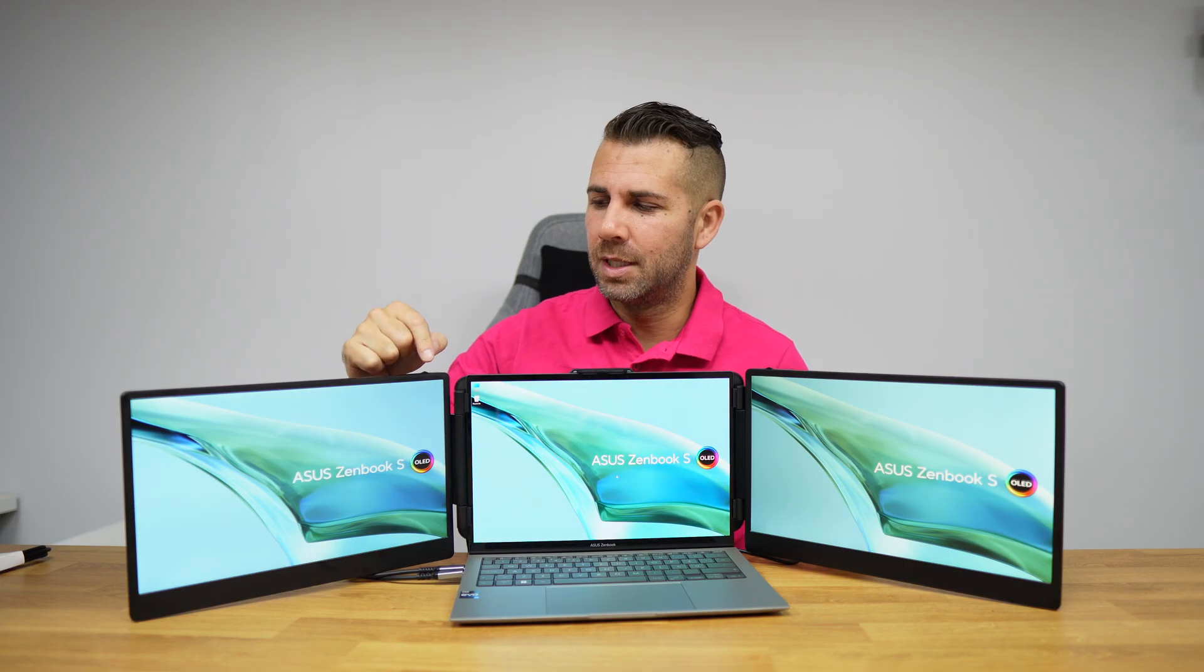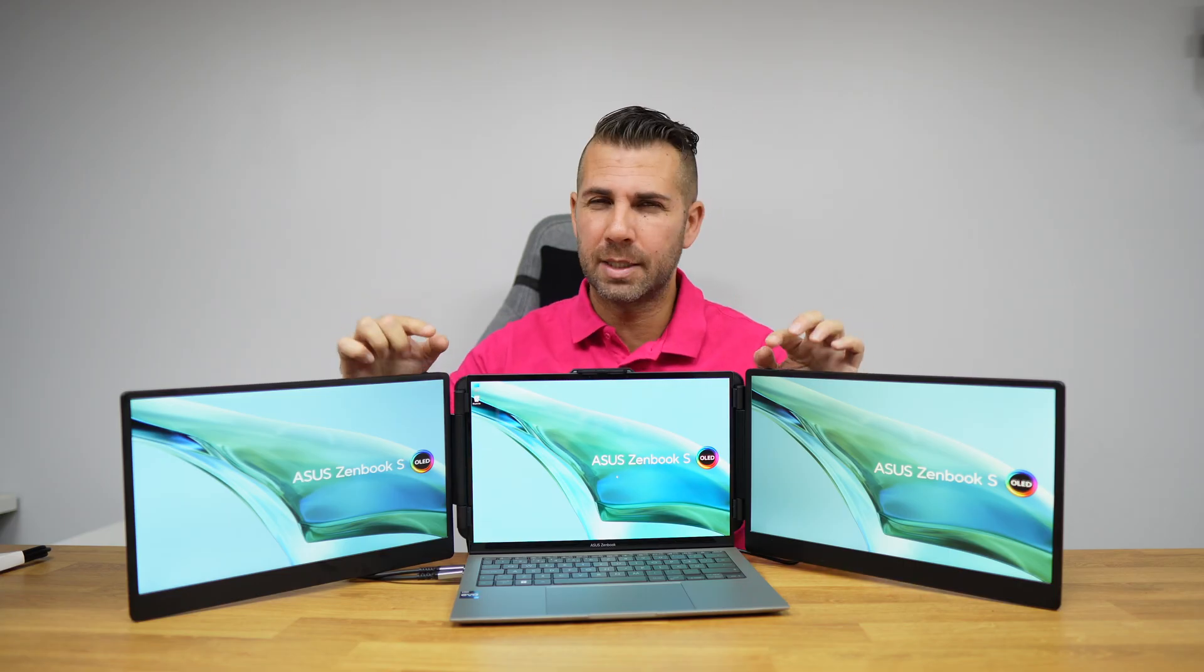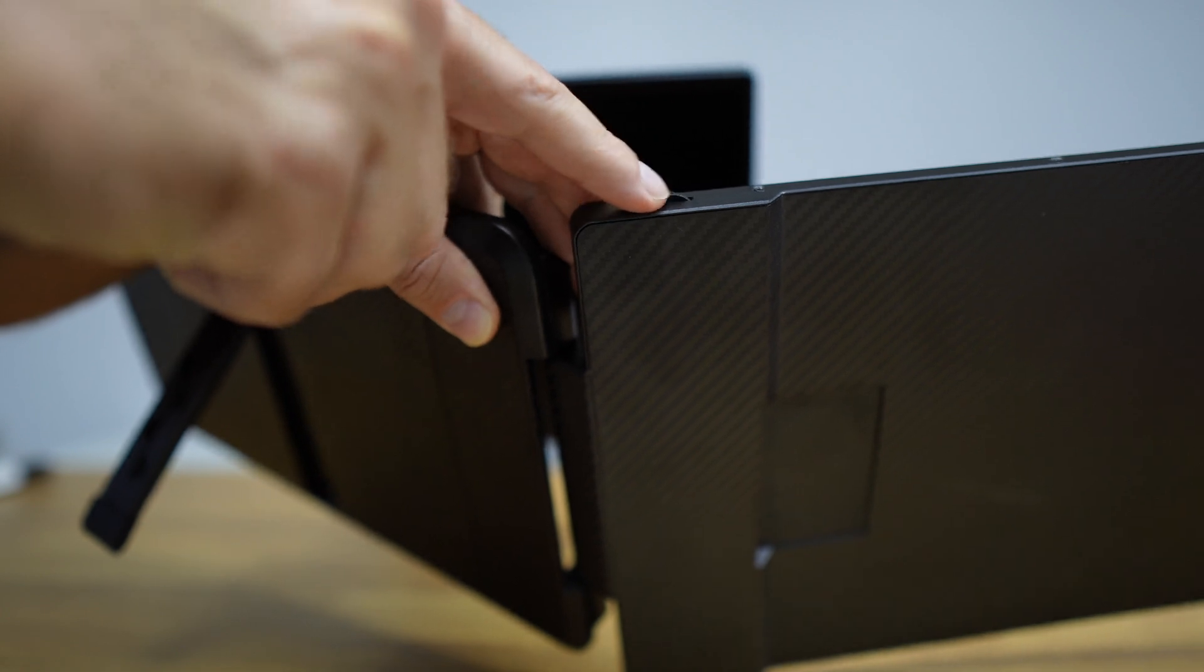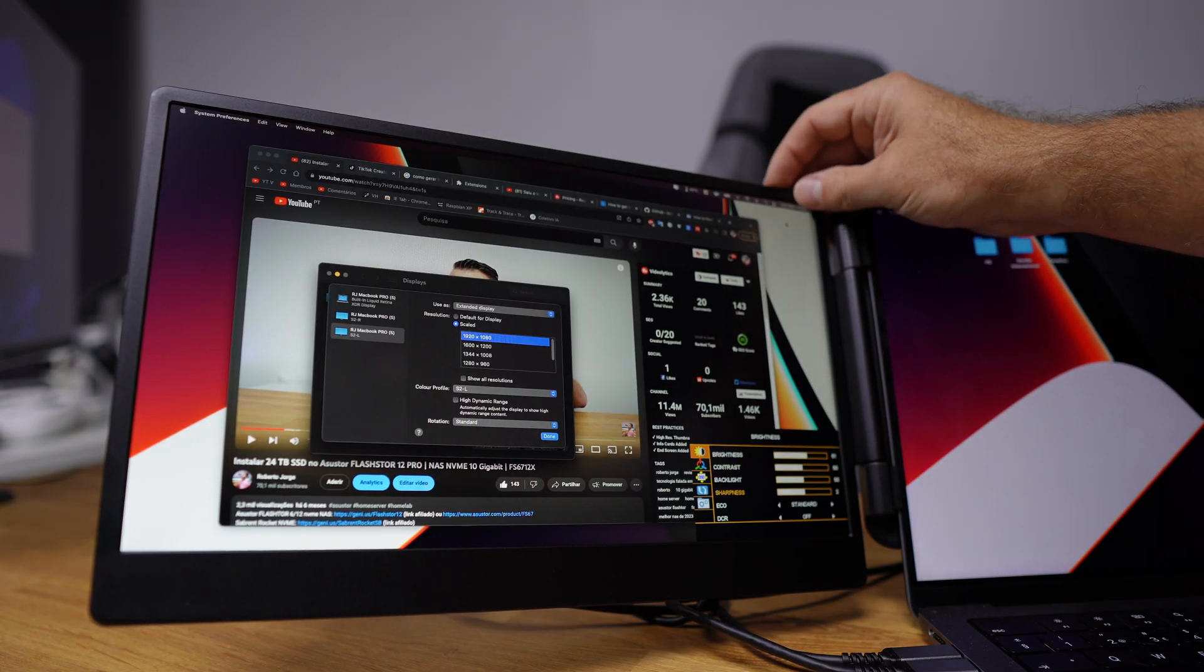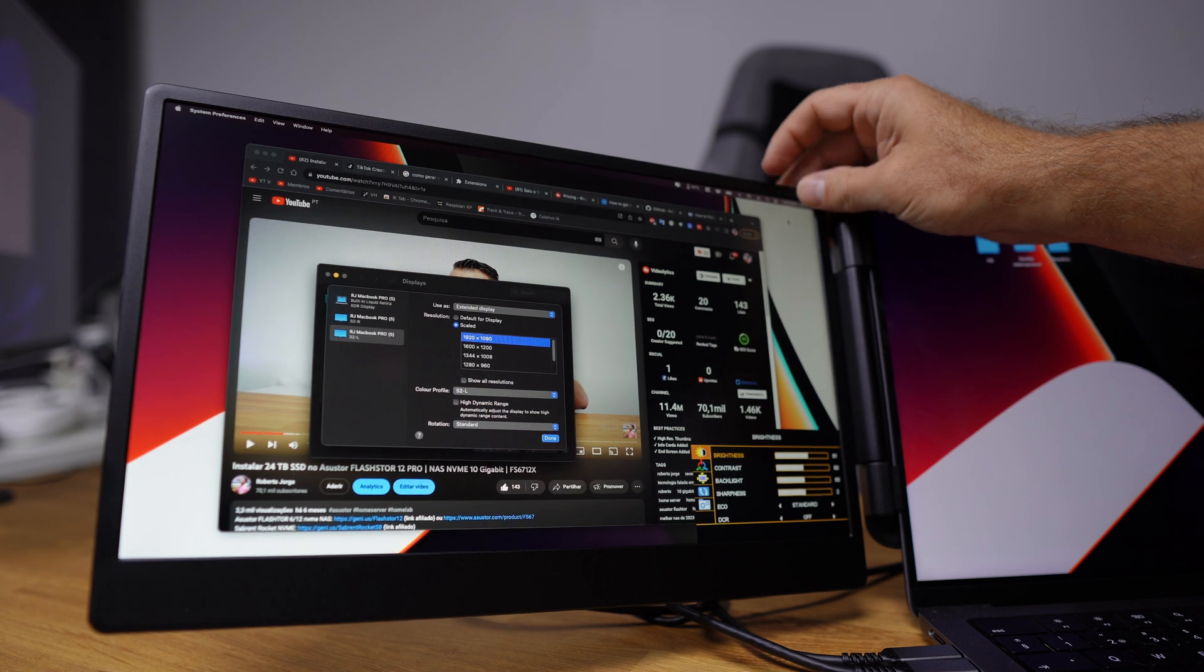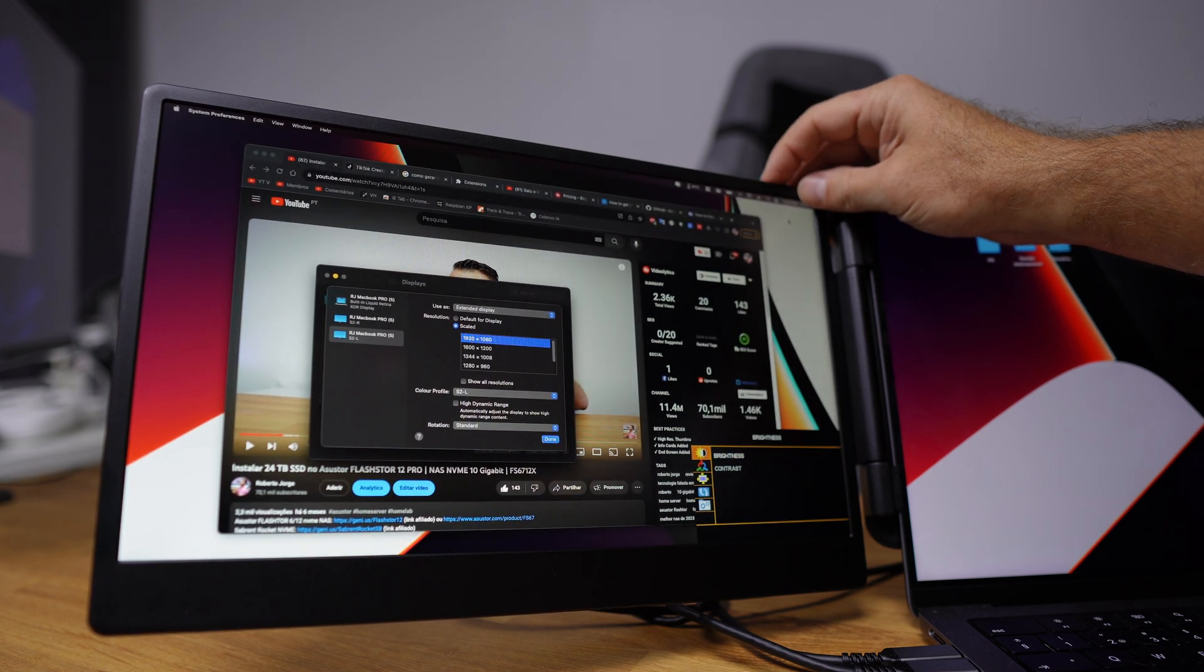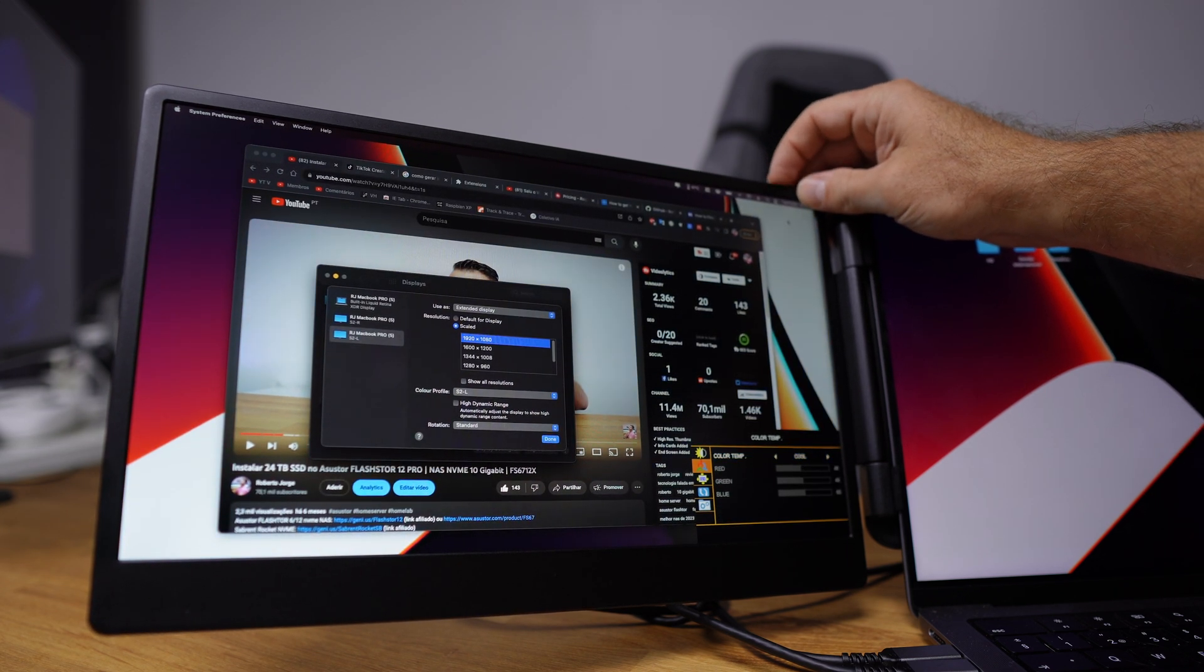In terms of the menus, both displays have individual menus. On the menus we'll find the usual that we find on most monitors—desktop or laptop desktops—options like brightness, contrast, and so on.